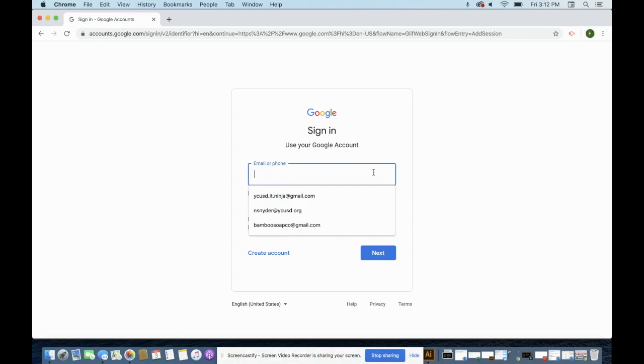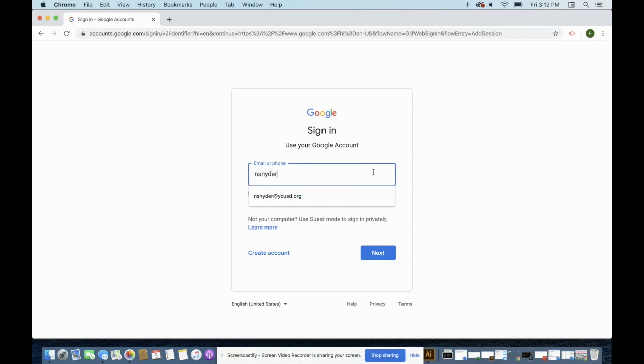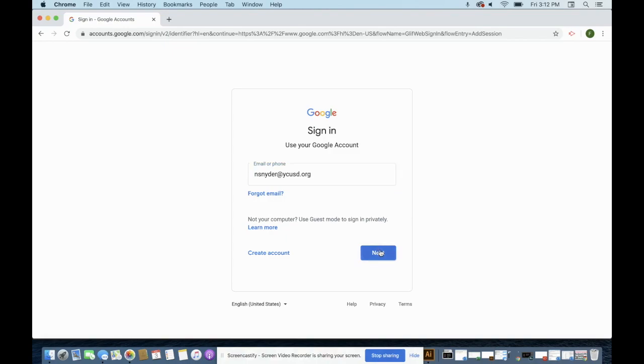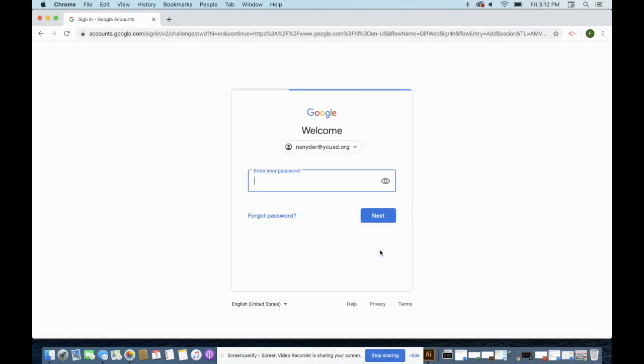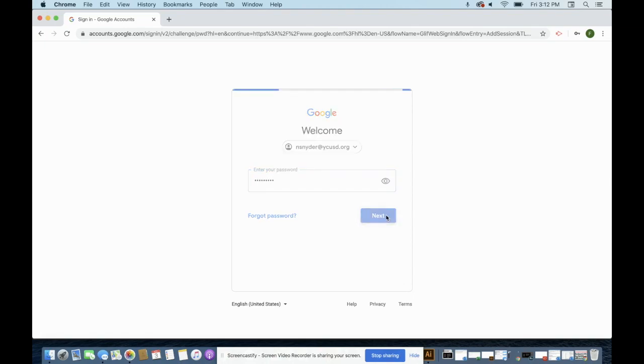You're going to add your email address. Click Next. And you're going to put in your password, the one that you use to log into your computer. Click Next.